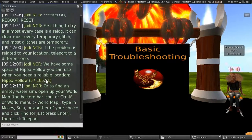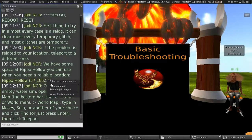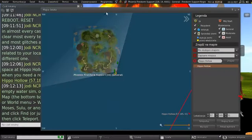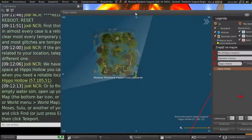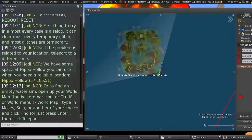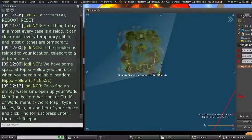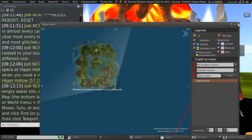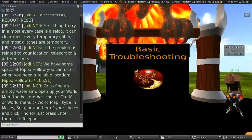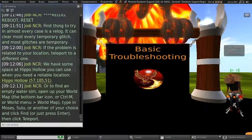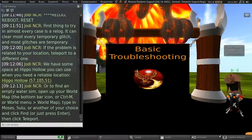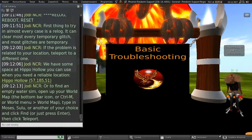Or, you can find an empty water sim. Let's open up the world map, and that's the bottom bar icon, or Control-M, or World Menu, World Map. Type in Moses, Sulu, or another of your choices, and click Find, or just press Enter, and then click Teleport.